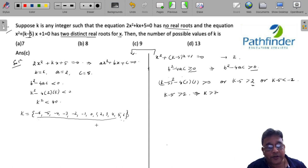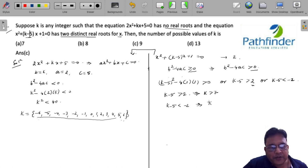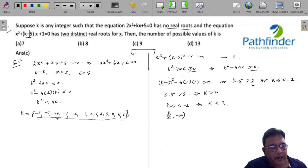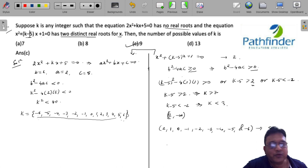We need both conditions satisfied, so consider k - 5 less than -2, meaning k must be less than 3. That gives k values from 2 down to -infinity, but we're limited to the range from the first condition (down to -6). So the valid values are: 2, 1, 0, -1, -2, -3, -4, -5, -6 — that's 9 possible values, which is the answer.